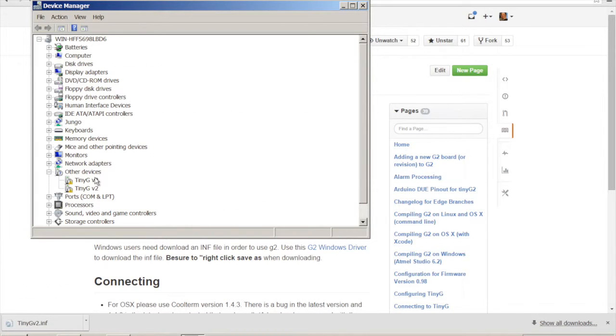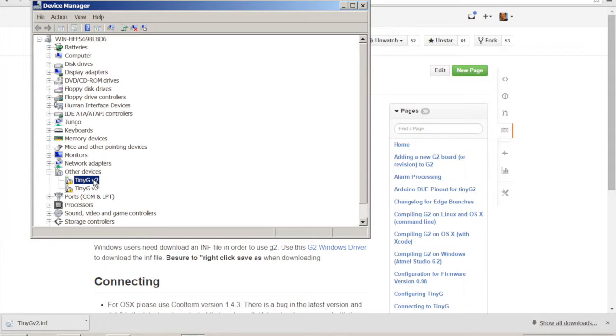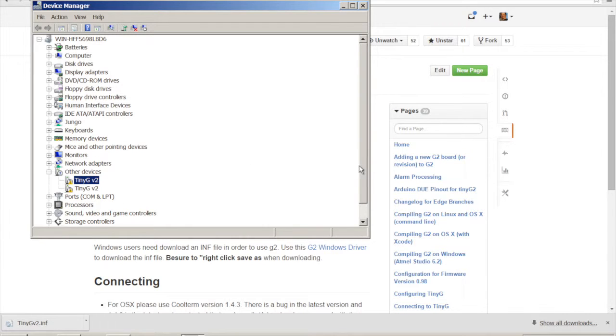And you can see we have two TinyGs. Two ports but one TinyG is connected because TinyG and G2 exports two ports. One communication port or data port and one a control port. But we'll get into that in a second. So you can see this little exclamation point that means the drivers are not loaded. So what we need to do is we need to load the drivers.